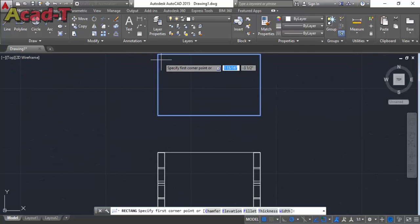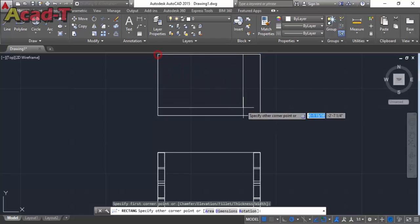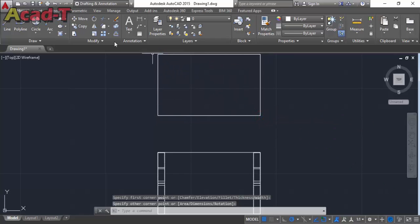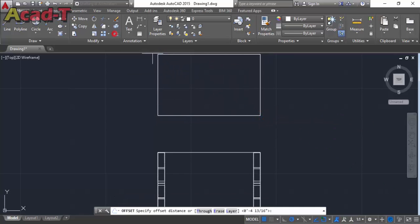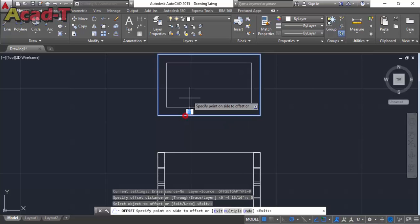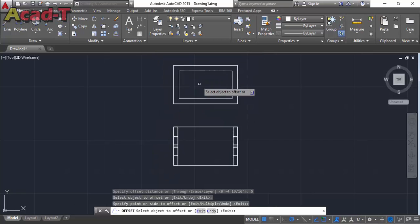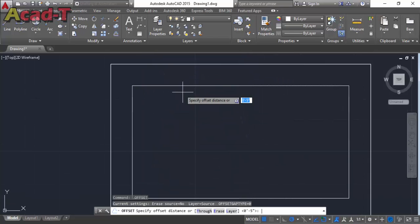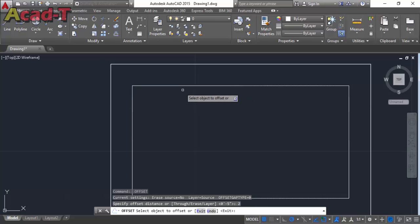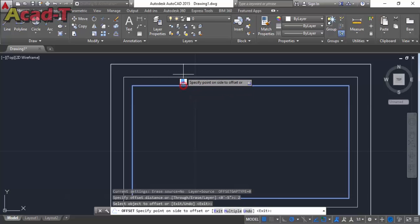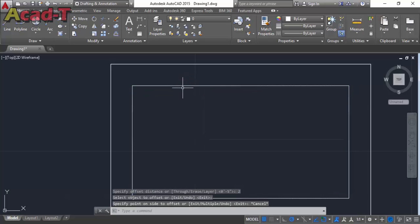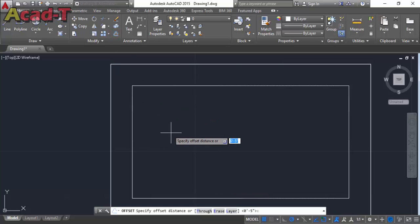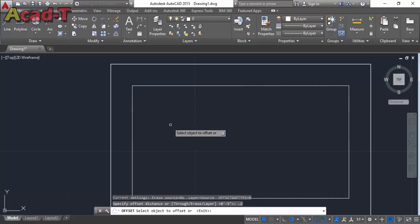Taking offset of this rectangle with dimension of 5 inside the rectangle. Now again take offset of this inside rectangle with dimension 0.2.